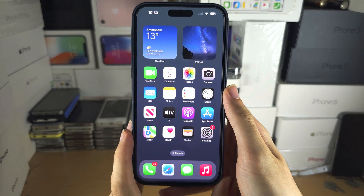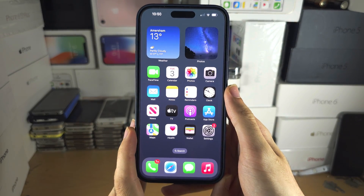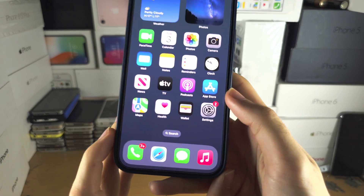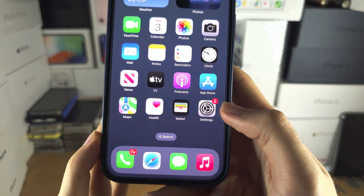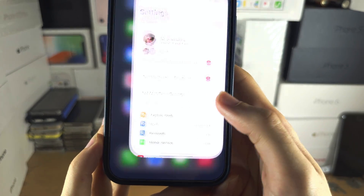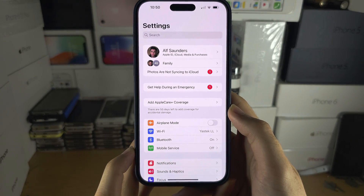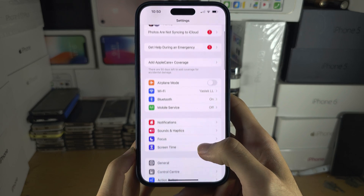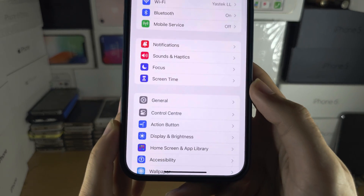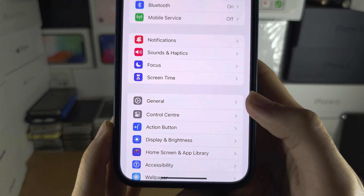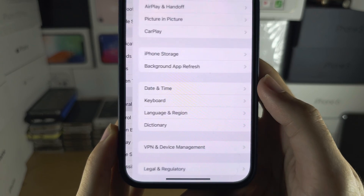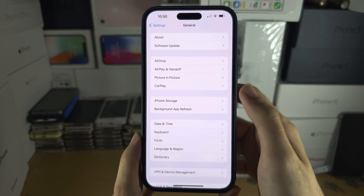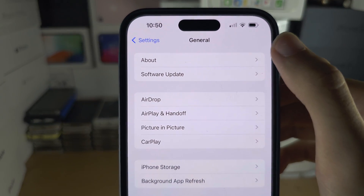Welcome everyone. The first step to change your AirDrop name on the iPhone 15 Pro Max is to open Settings. In Settings, scroll all the way down until you see General, then locate About.